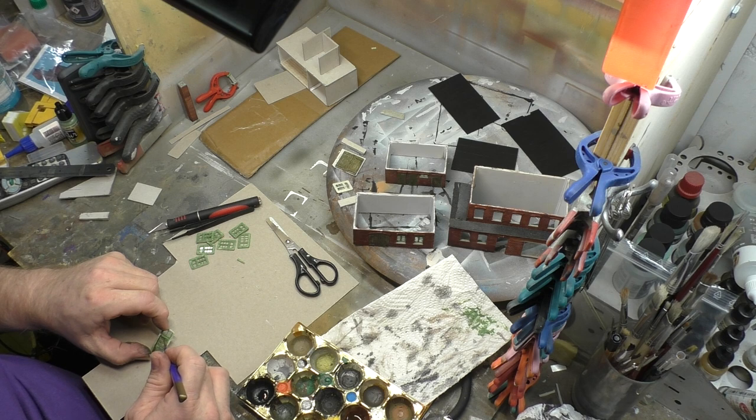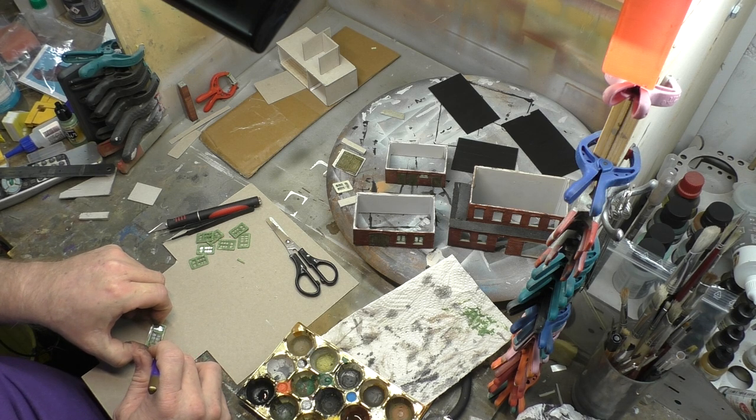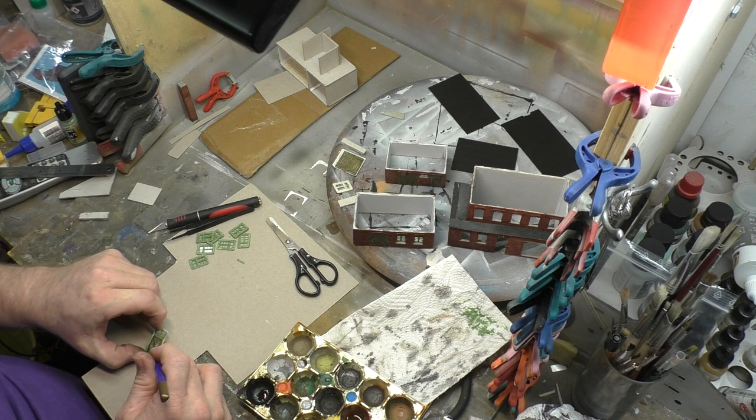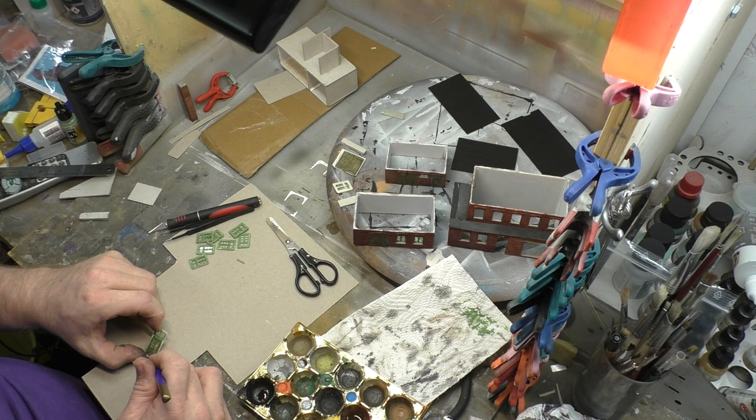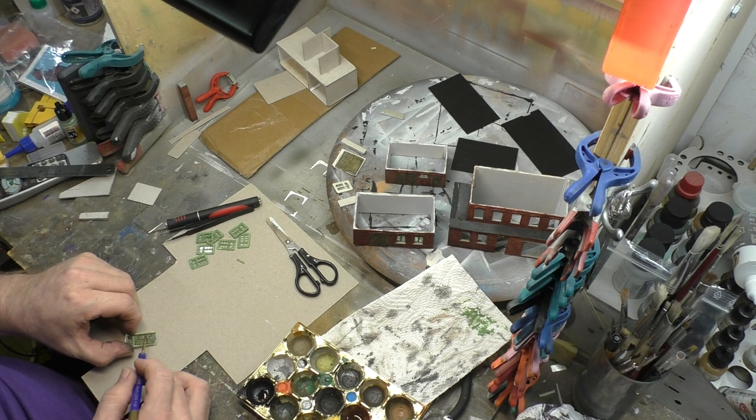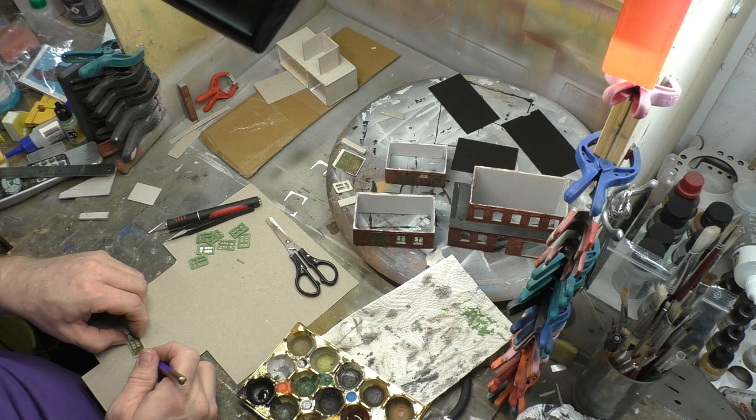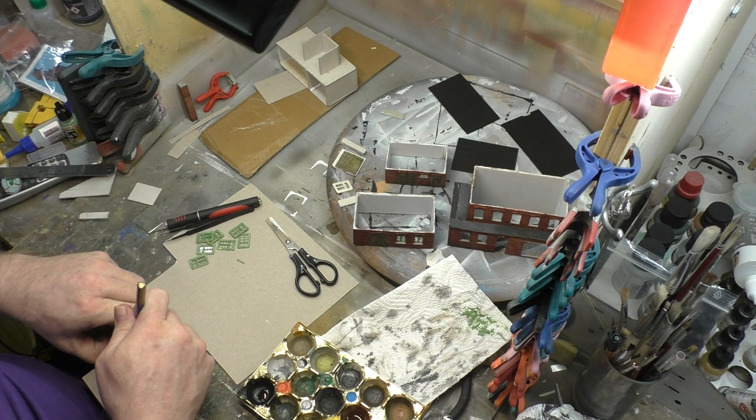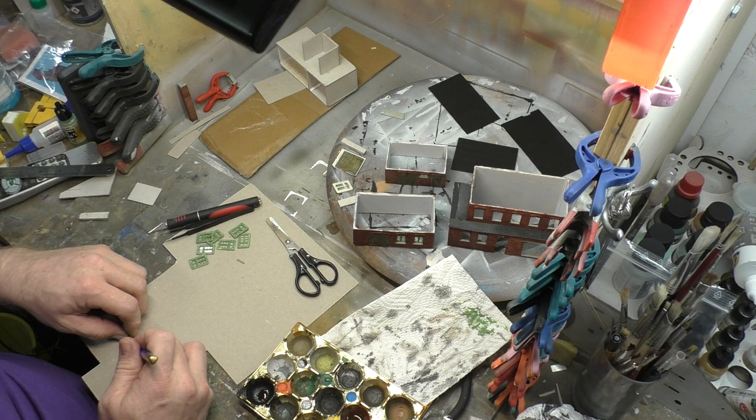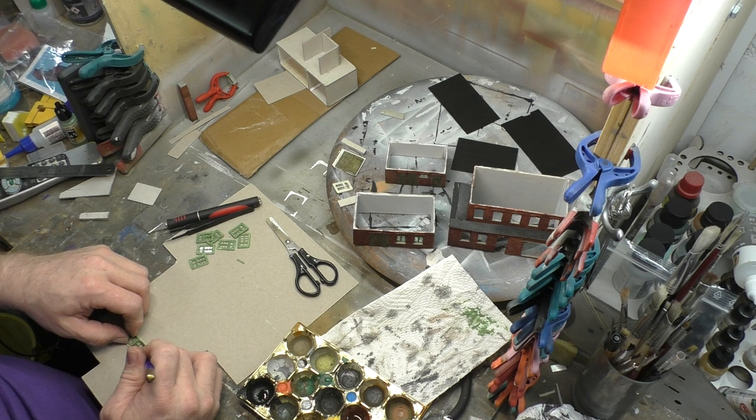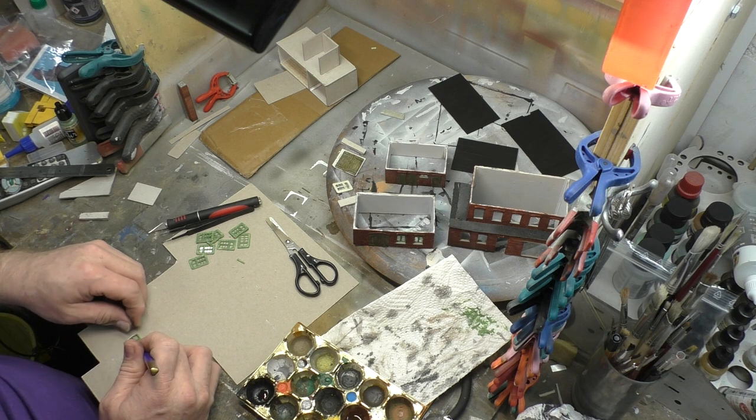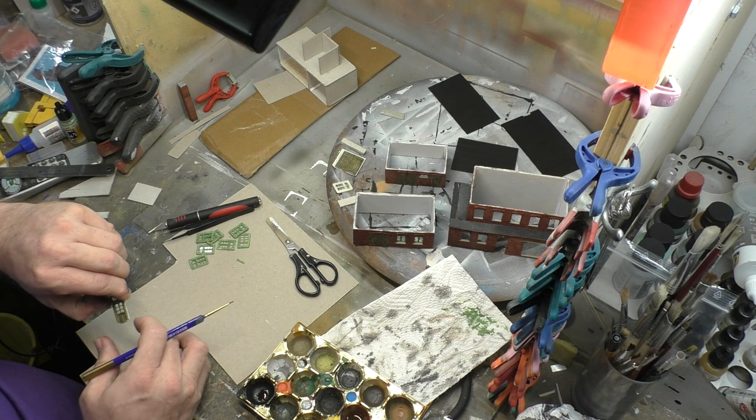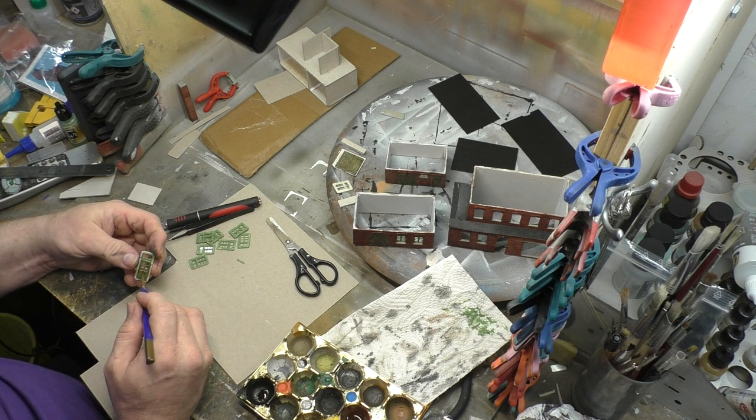Hallo zusammen und seid herzlich begrüßt zum dritten Teil des Tutorials. Wie baue ich ein Haus aus Resin? Nachdem wir in Teil 1 das Resin bearbeitet hatten und den Grundaufbau des Hauses zusammengestellt haben, hatten wir in Teil 2 das Thema der farblichen Behandlung und heute kommen wir eigentlich zur Komplizierung des Hauses.